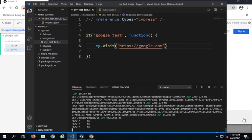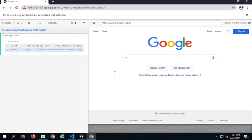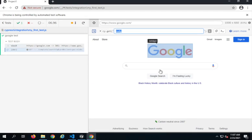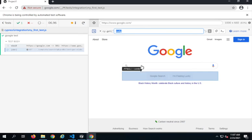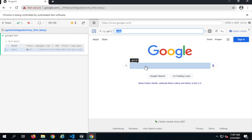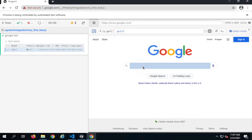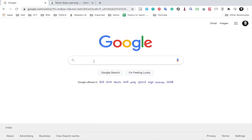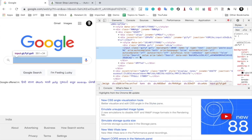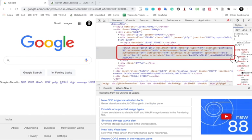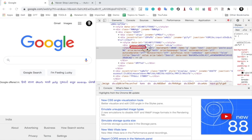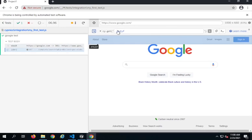Now let's see how we can access elements and perform actions on objects on the web page. I'll go back to my browser where I have my Cypress commands and application. There is an 'Open Selector Playground' button — if I click this, I can hover over any object on my web page and it highlights them. I want to do some action on the search text box, so I click on it and it gives us a locator. A dot means this is the class of that particular object.